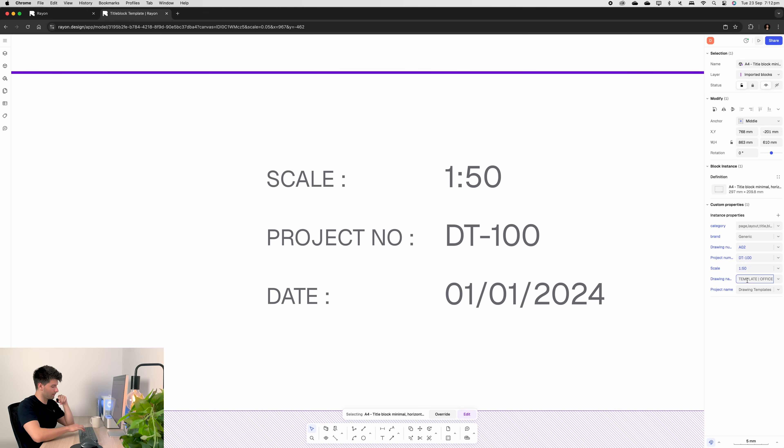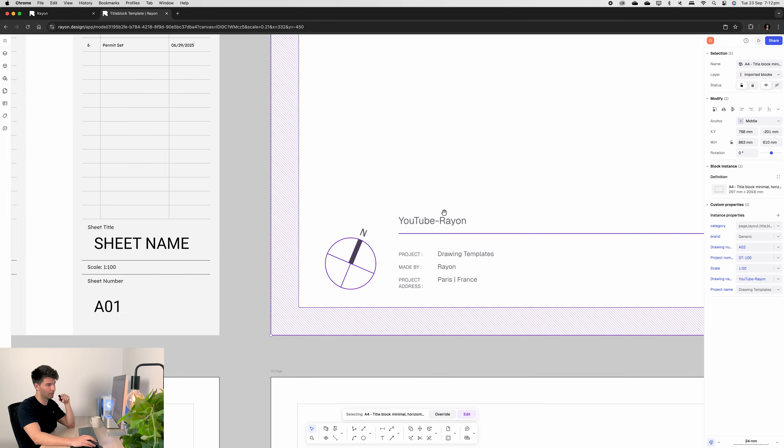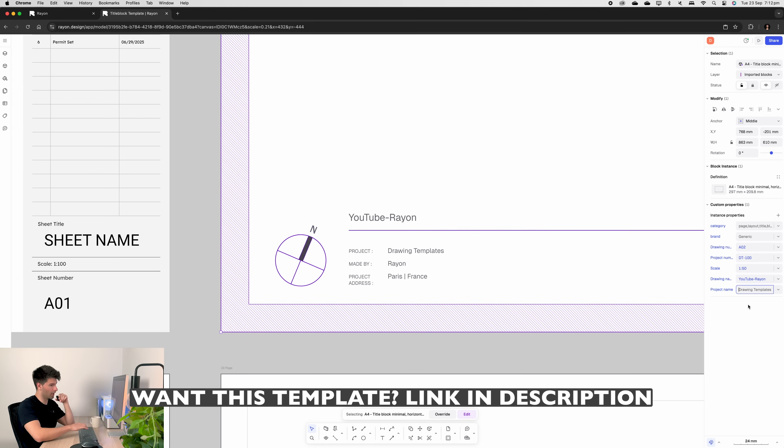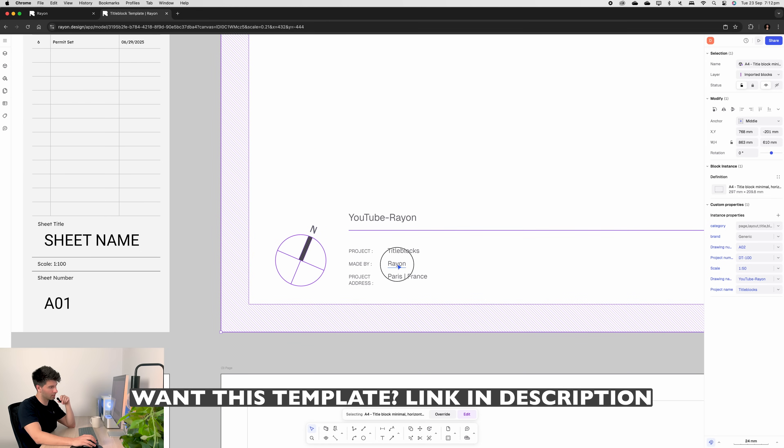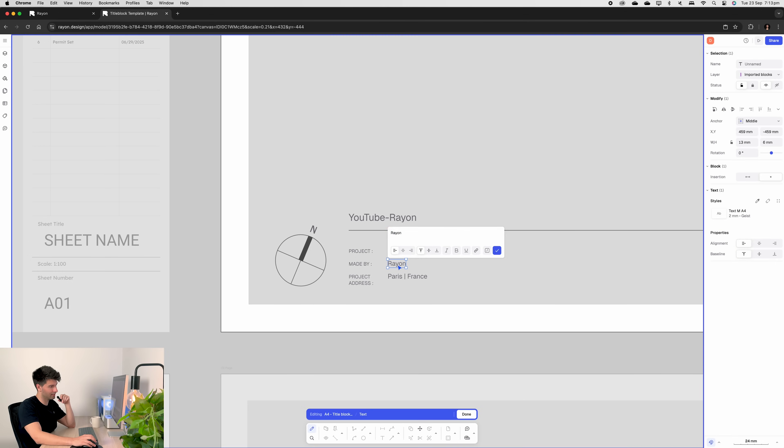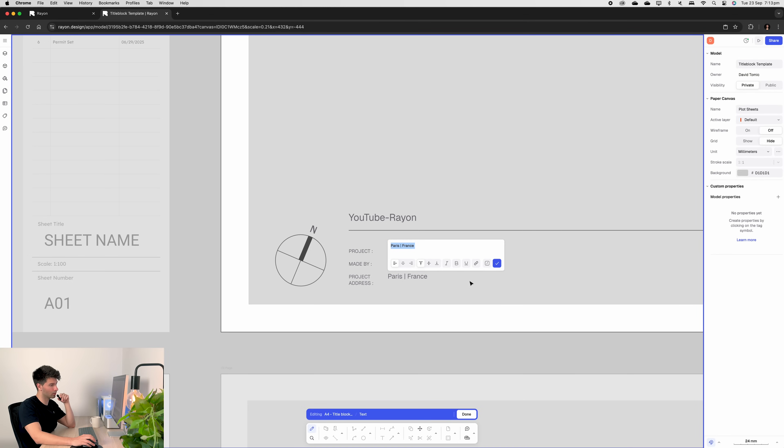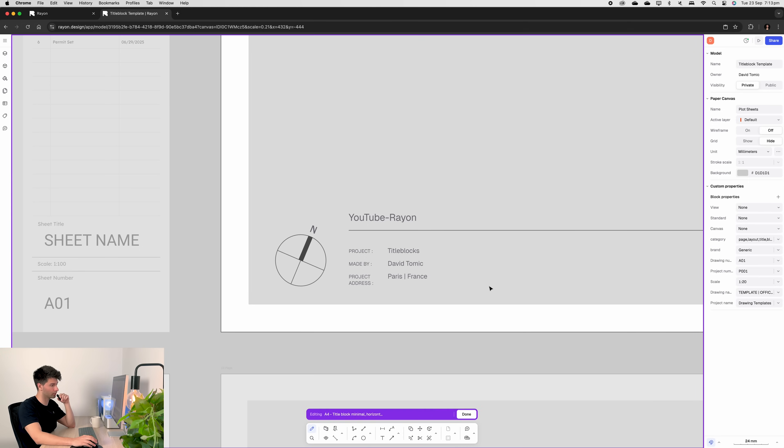Drawing name. We'll type in YouTube Rayon and that's changed up the top left hand corner. And project it could simply be title blocks and that changes in our project. Now made by is obviously text so just change that to your name. And project address again text whatever you'd like because that isn't going to change throughout the entire title block. You can add these instances for so many different things.